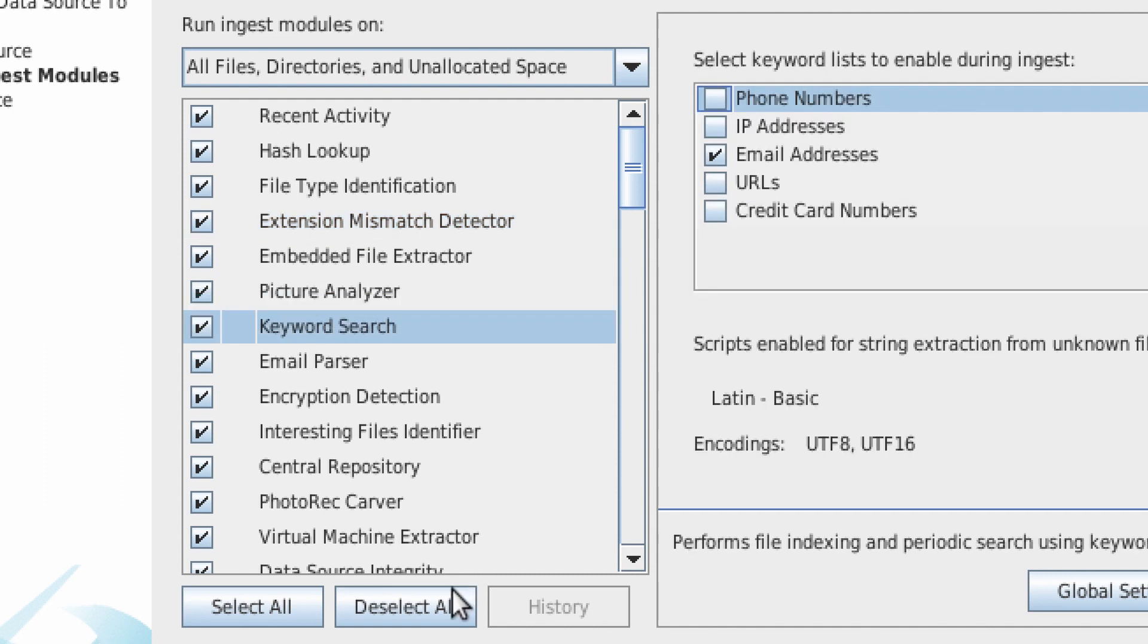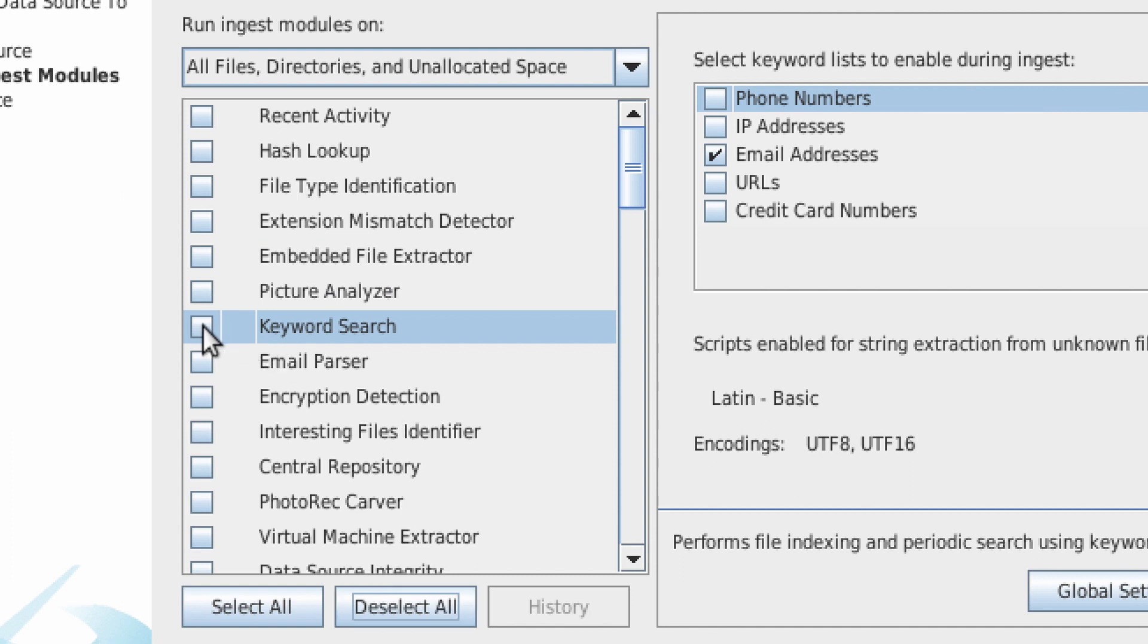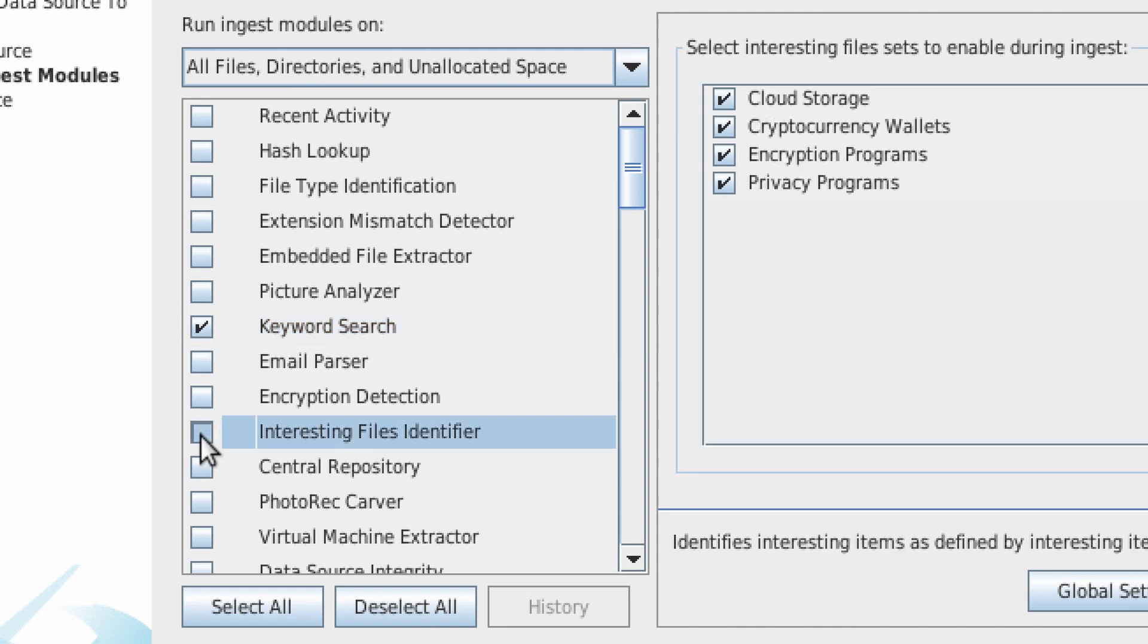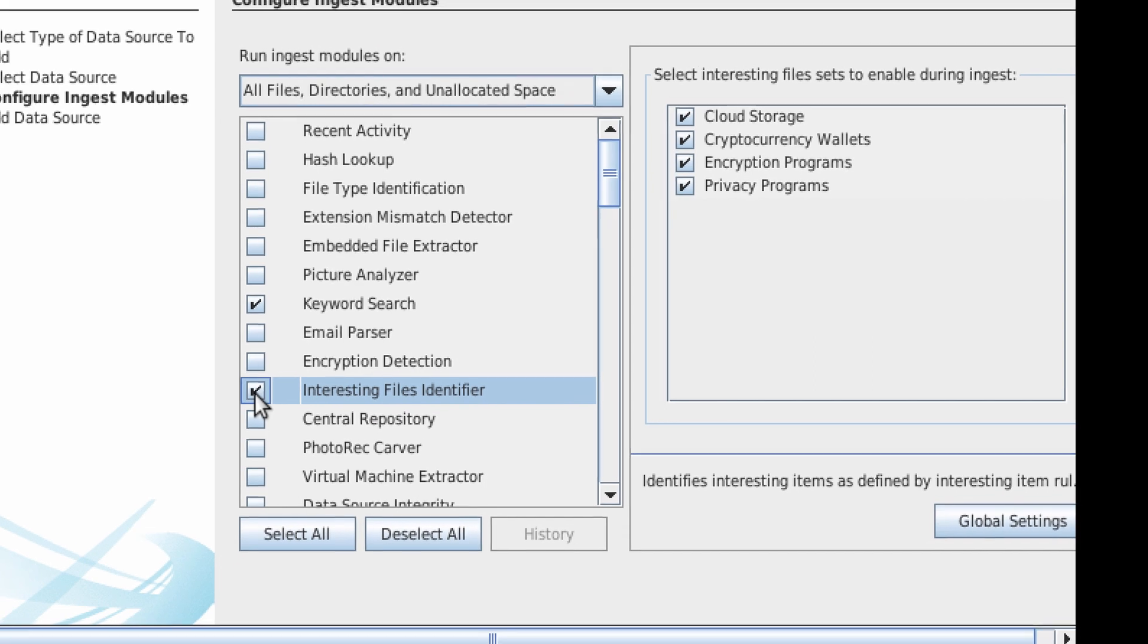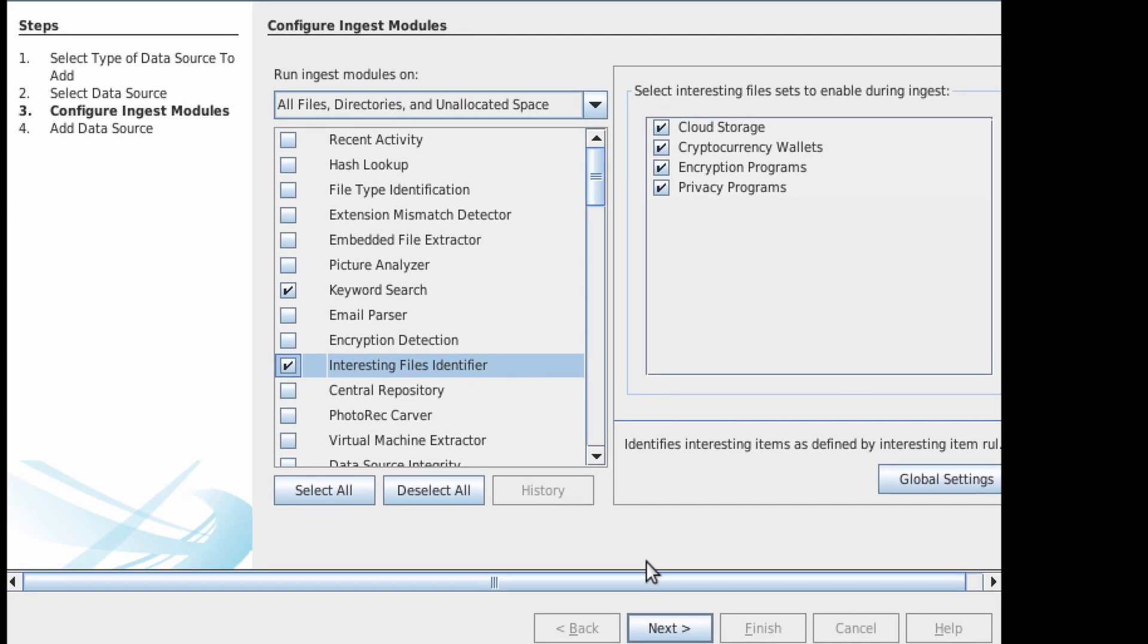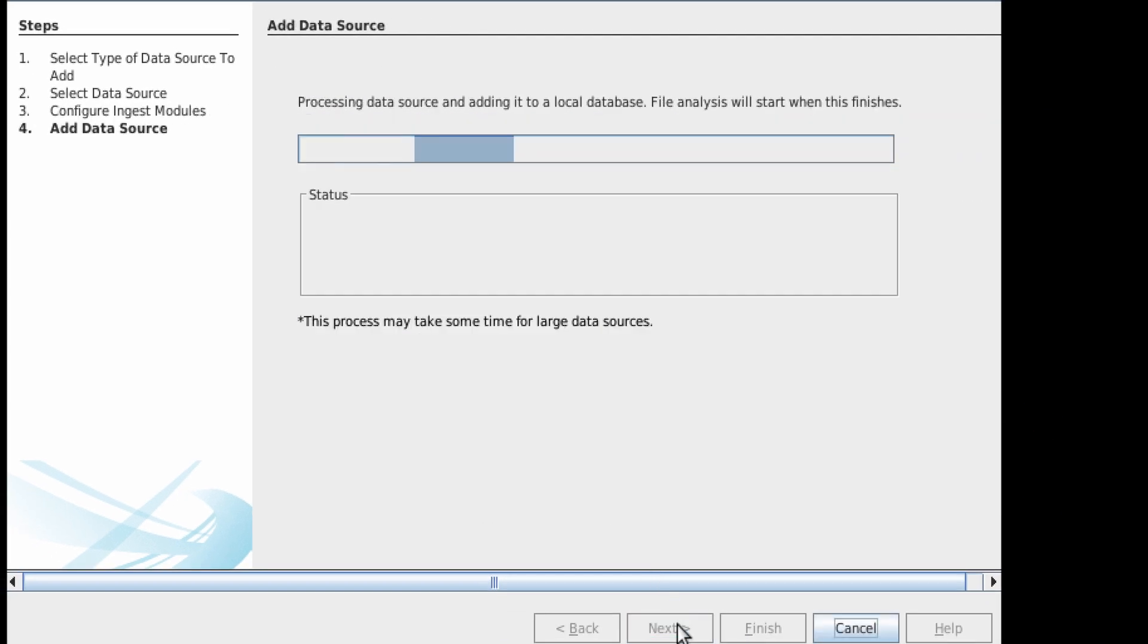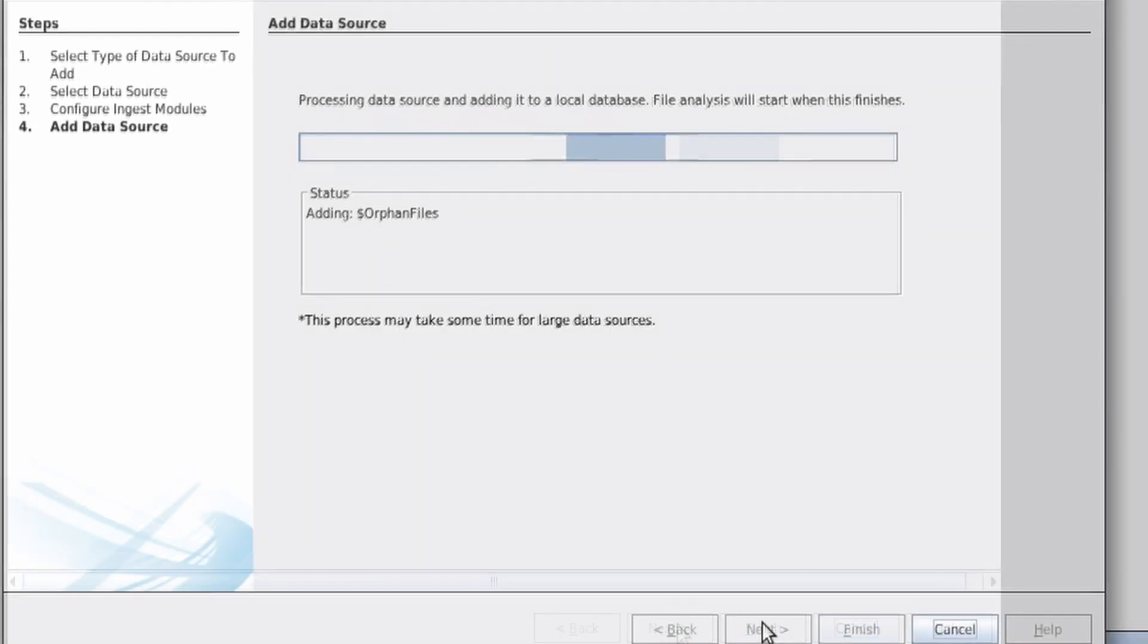Let's deselect all and just choose Keyword Search, Interesting Files Identifier. And we will keep the default pre-run settings. Once we hit next, autopsy will do its thing.